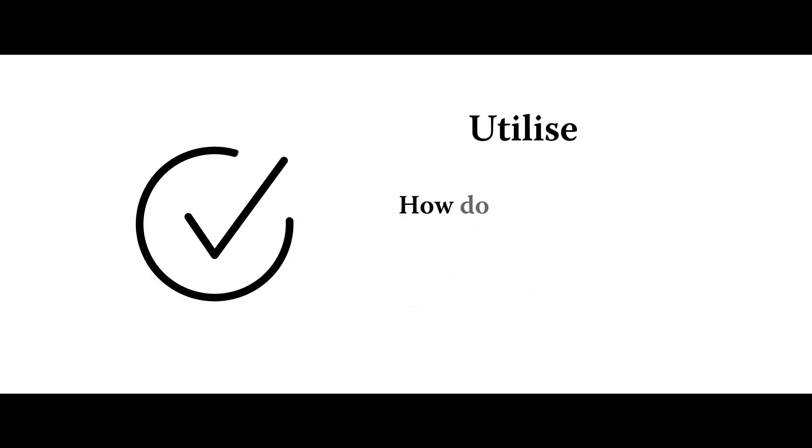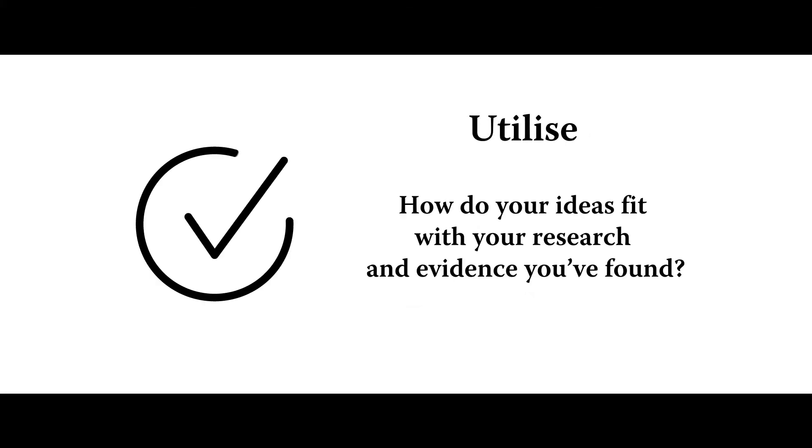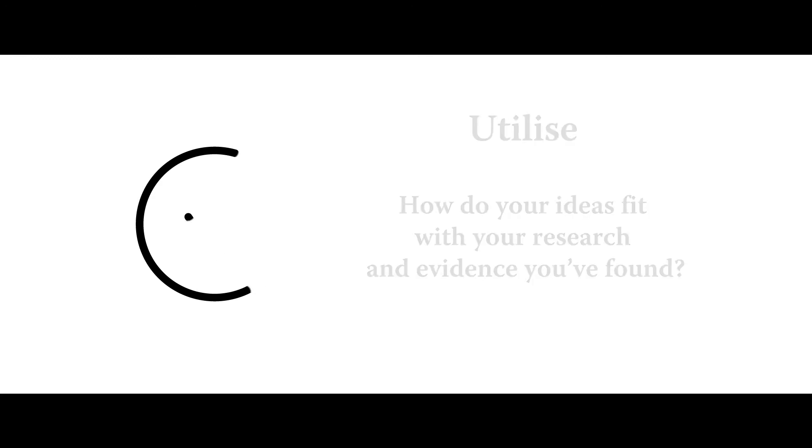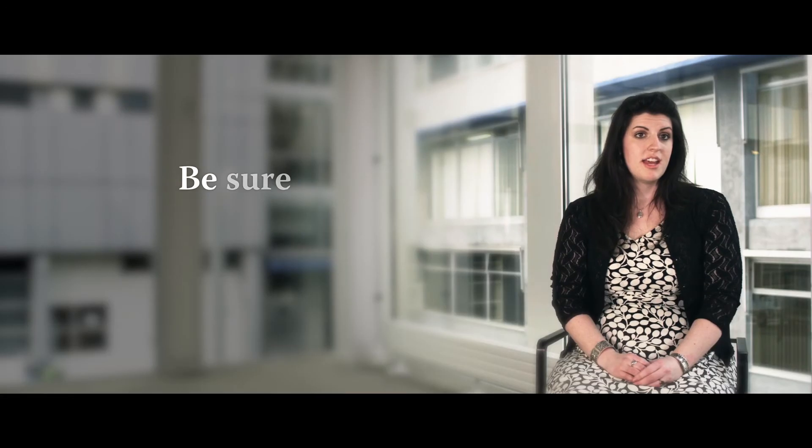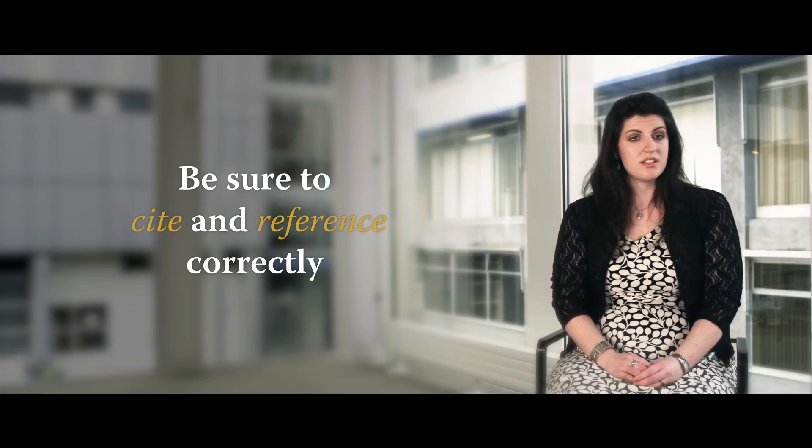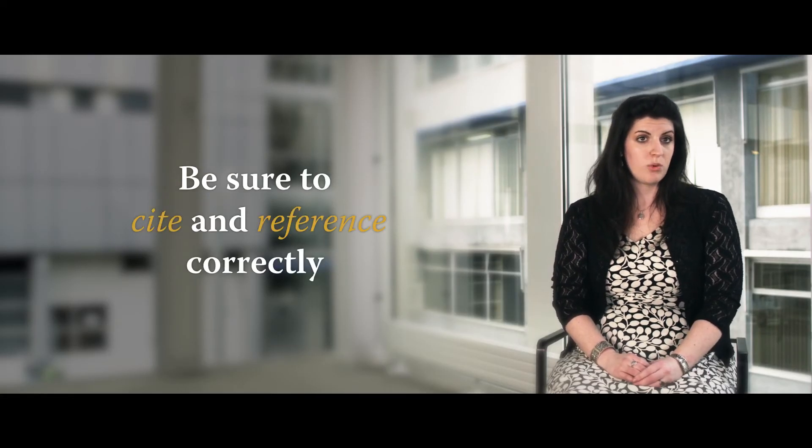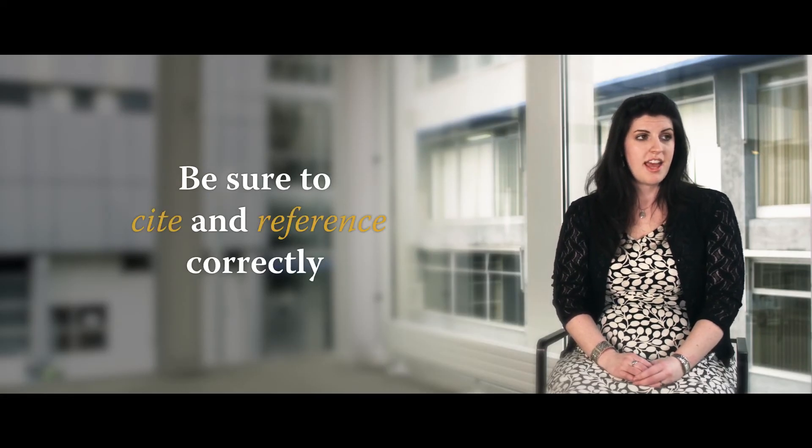And the final step is to utilize this research. You've gone through all the work to find it. And so you need to think about how your ideas fit in with the ideas presented in the research you found. And so be sure to cite and reference correctly when you're bringing in the work of others.